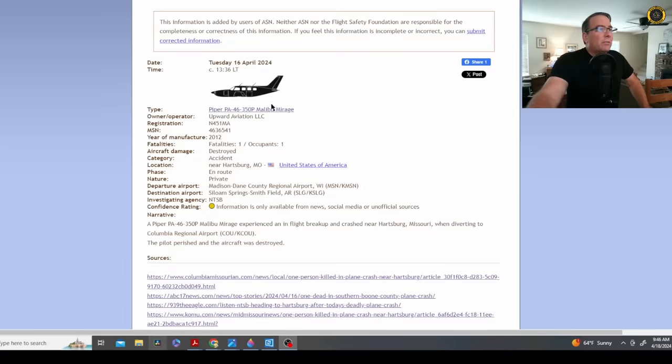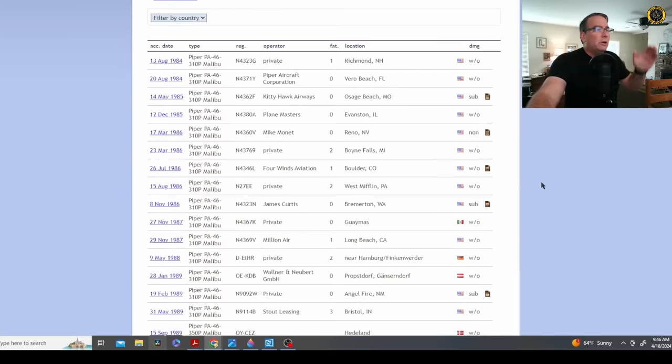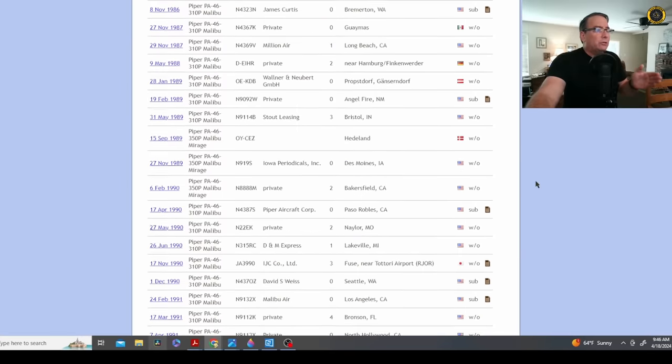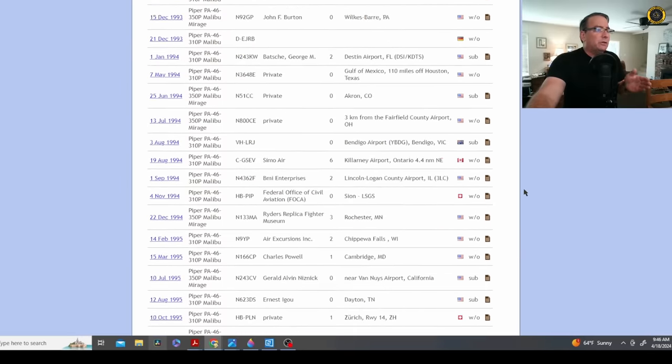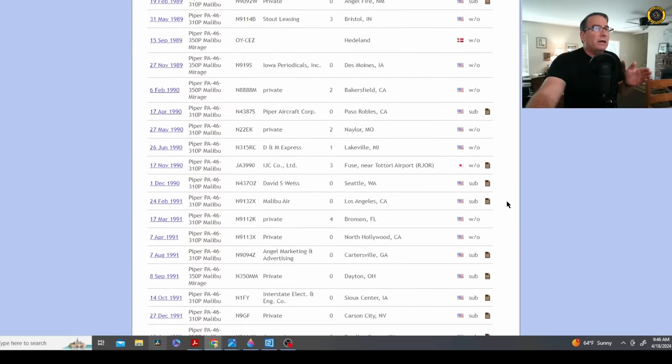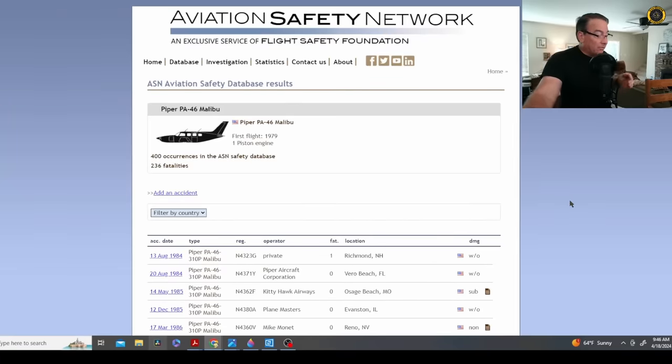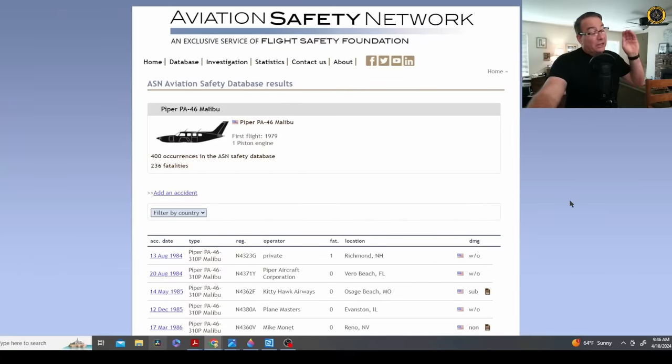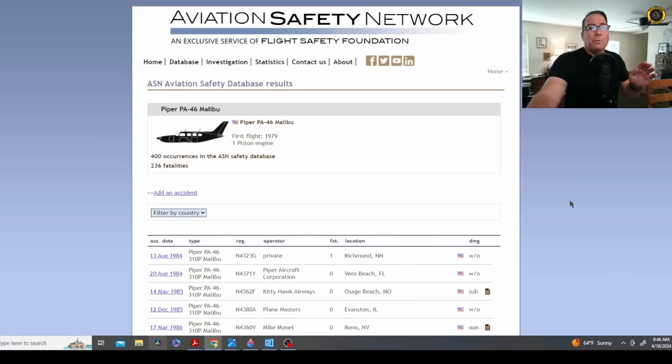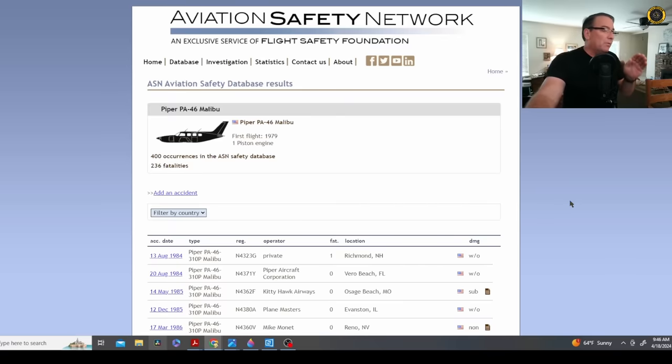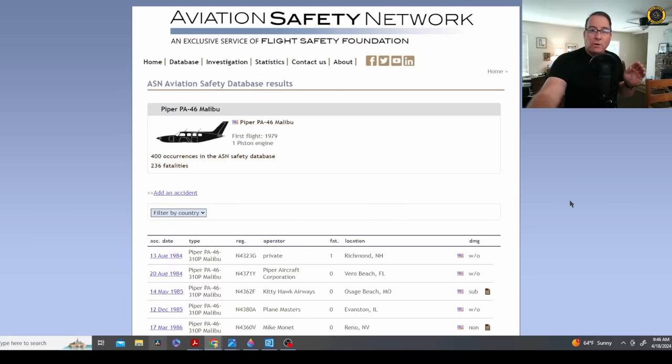I say another Piper PA-46 has suffered an in-flight structural failure because if you look back through the history of fatal accidents of this particular design, there are quite a few of them that have suffered in-flight structural failures. But it's not because there's a problem with the airframe. This is a slippery, single-engine aircraft, and it's a problem with owner-operators exceeding the design limitations of the aircraft, especially in bad weather.